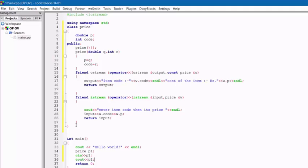After all the input is done, we go to the output statement. As soon as we send the output to the p1 object, it calls the ostream friend function, which takes the values from constructor q and r — the code and p values — and returns the output back to the cout part in the main function. That is all from the programming part; now we can run it.